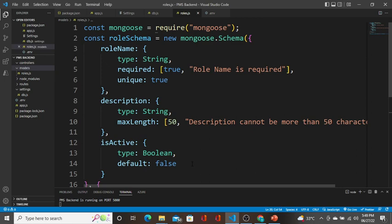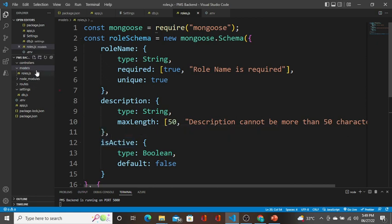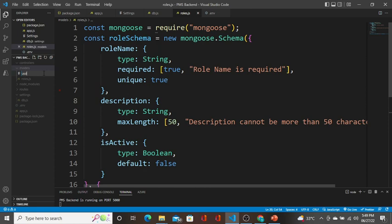By defining the schema, we control that the user can send only the defined three columns to this particular collection, not more than that. The next thing I'm going to create is the userProfile model. I'll right-click on the models folder and create a new file called userProfile.js.